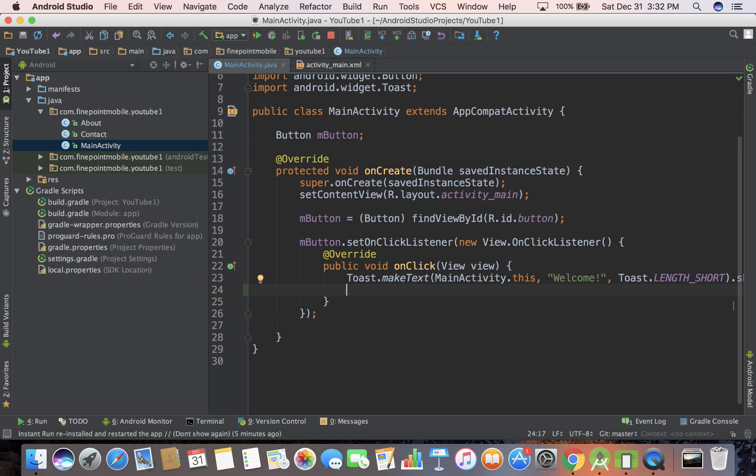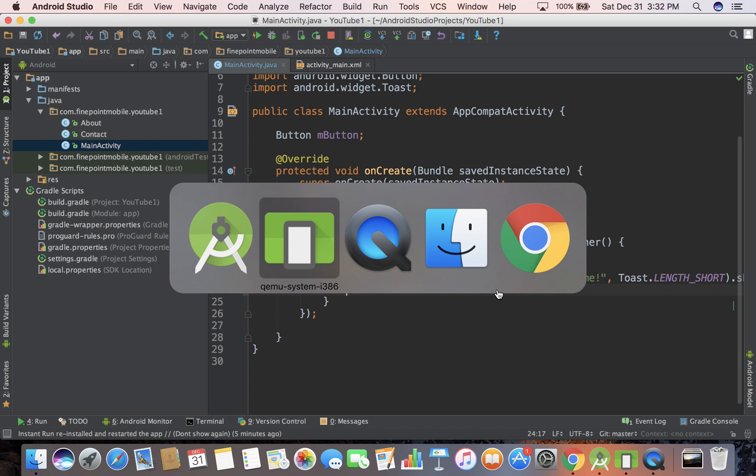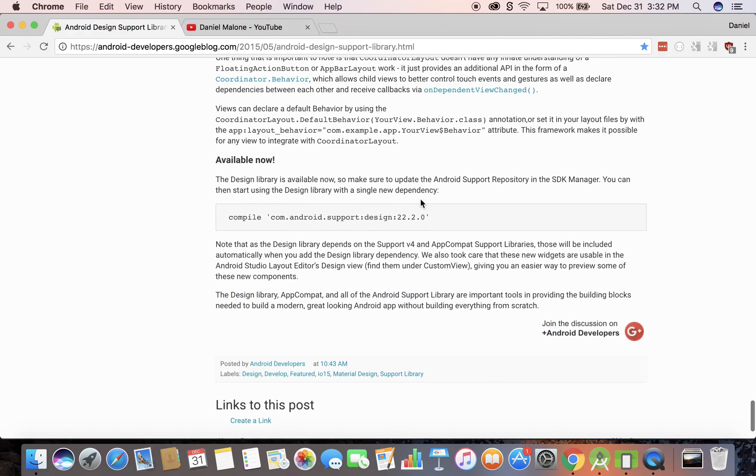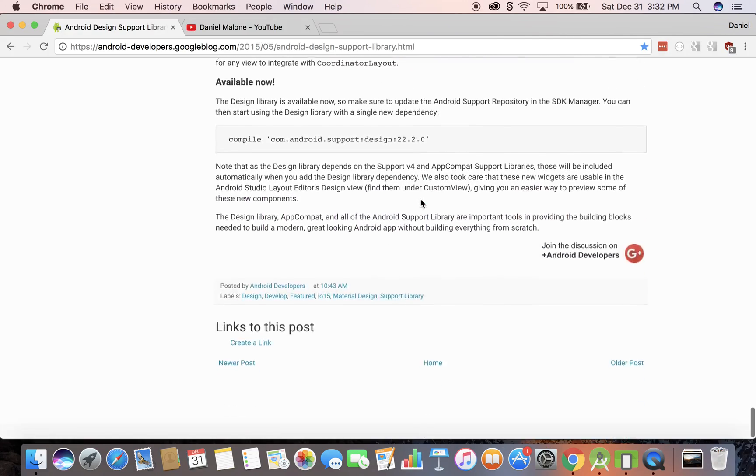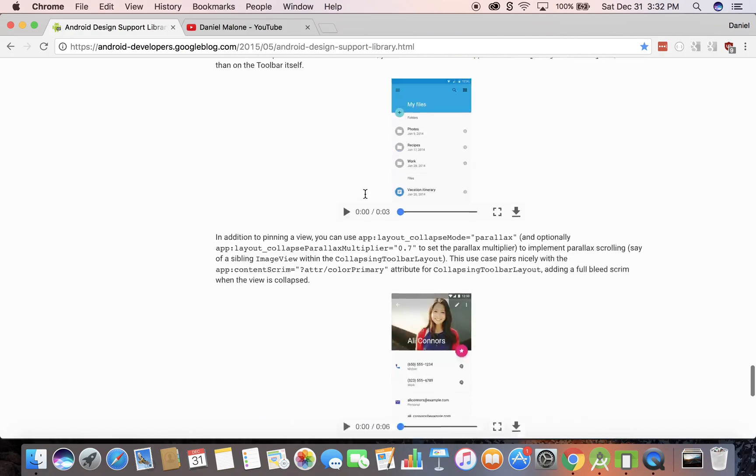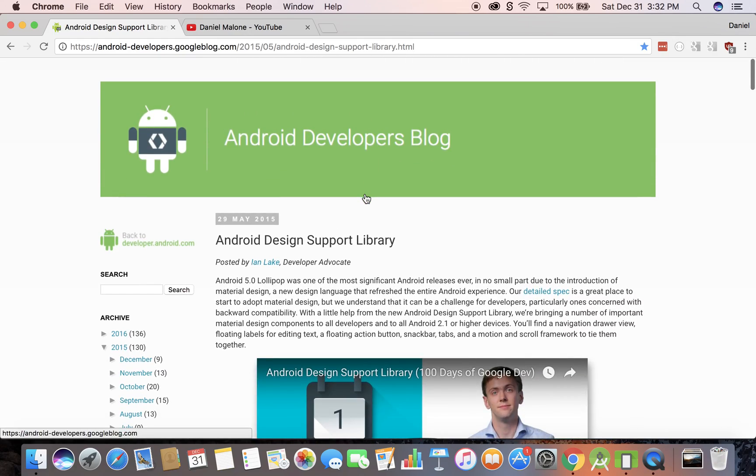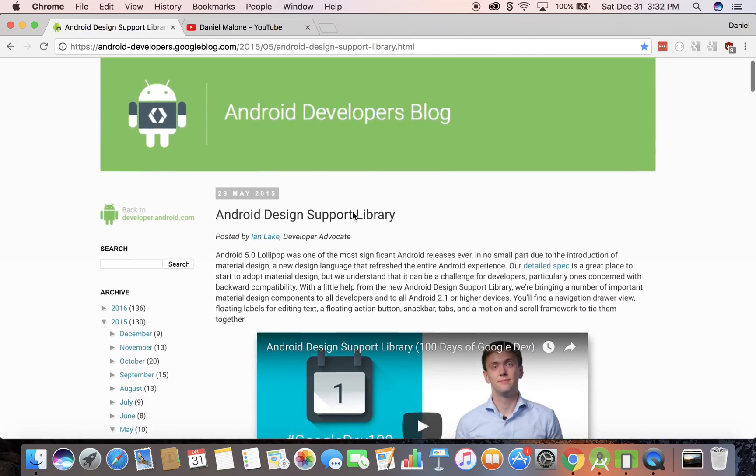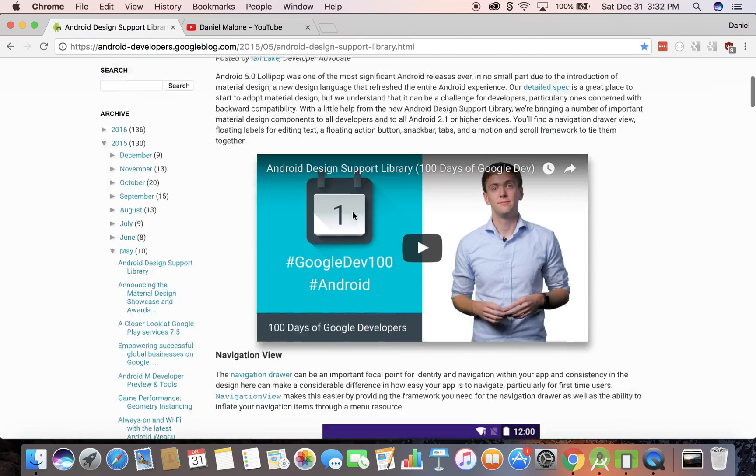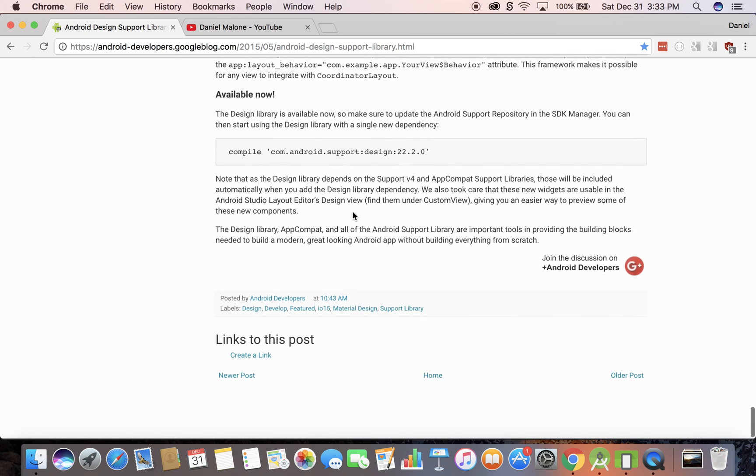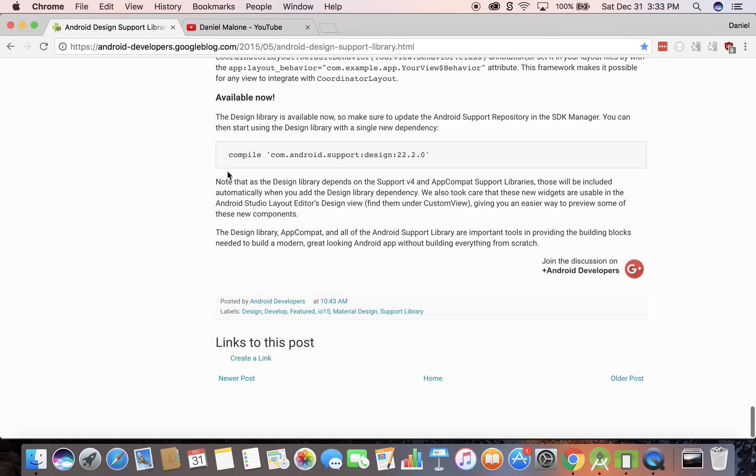Well, snackbar is part of the design library for Android. So I'm going to switch over to Chrome really quickly. And I just Googled it and you can pull it up. And this is a blog post, just scroll to the bottom and Google Android design library. Or you can just copy this text. So I'm going to copy that.